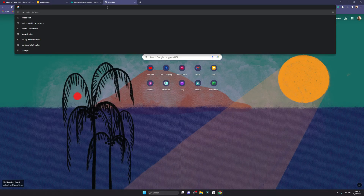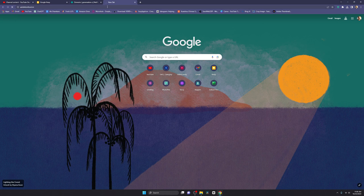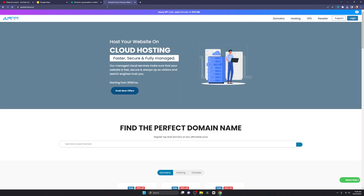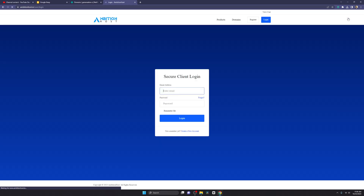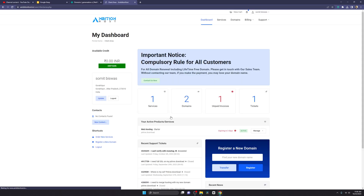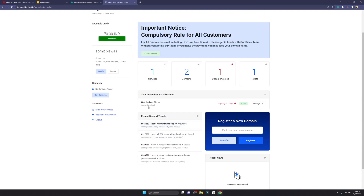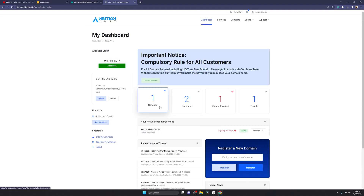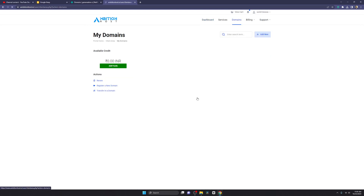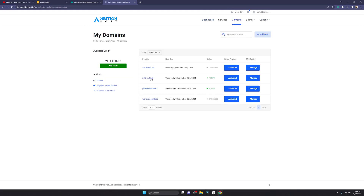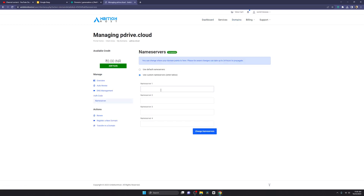I have one registrar called AmbitionHost, and there is one domain I would like to show you just as an example. I'm going to log in — I'll skip through this part since it's specific to my setup. There is a hosting account which is going to expire in my AmbitionHost, but that's fine.